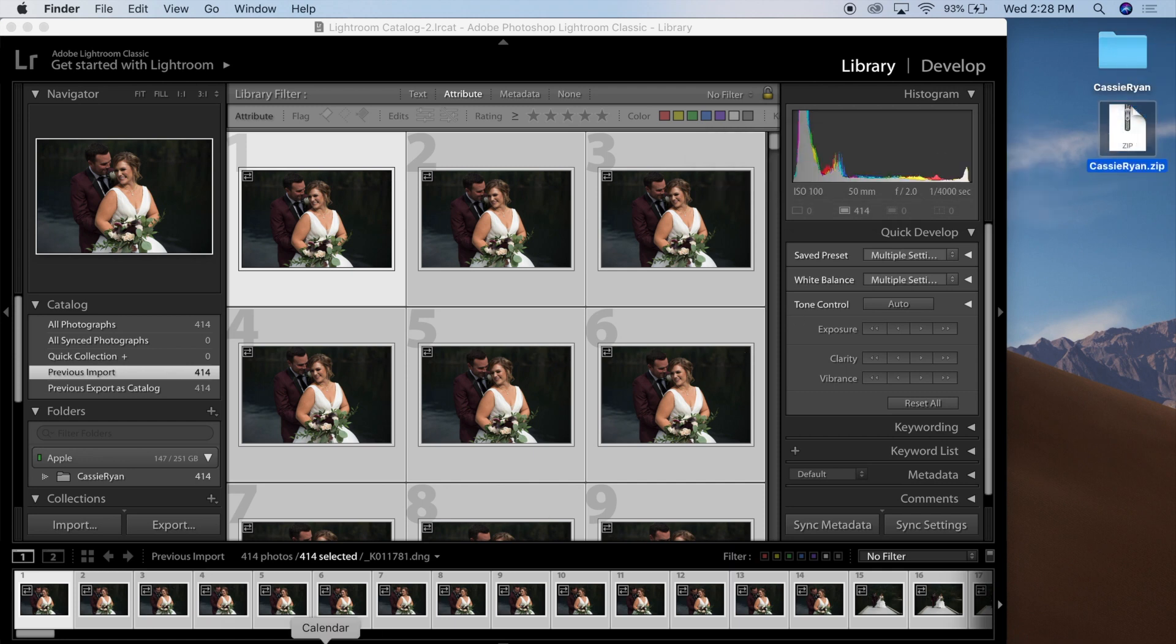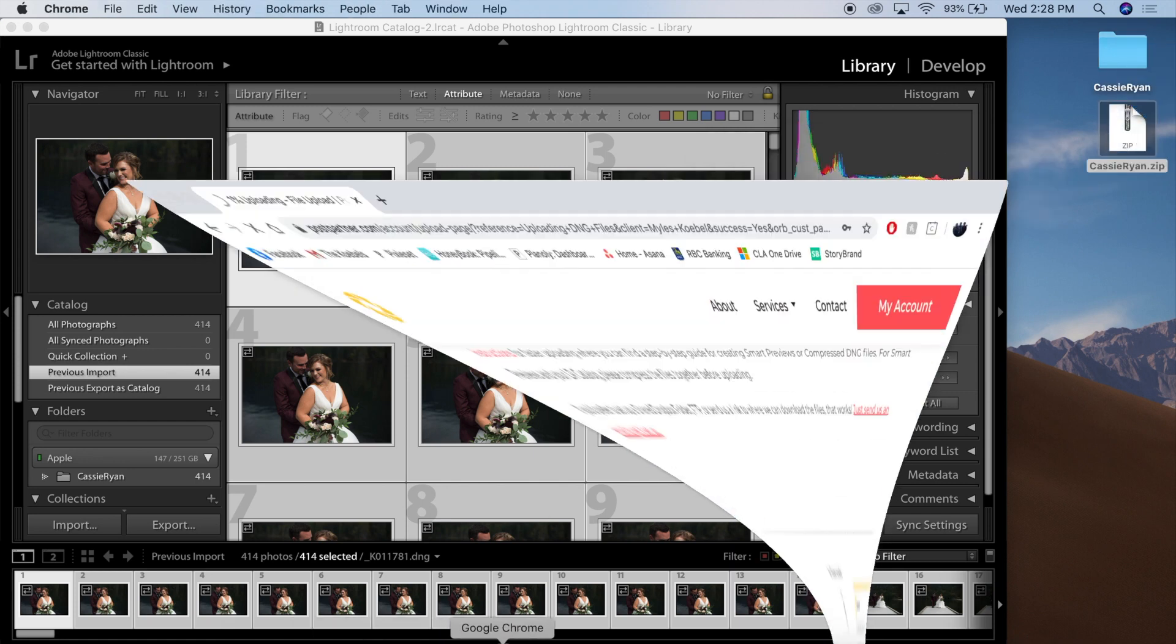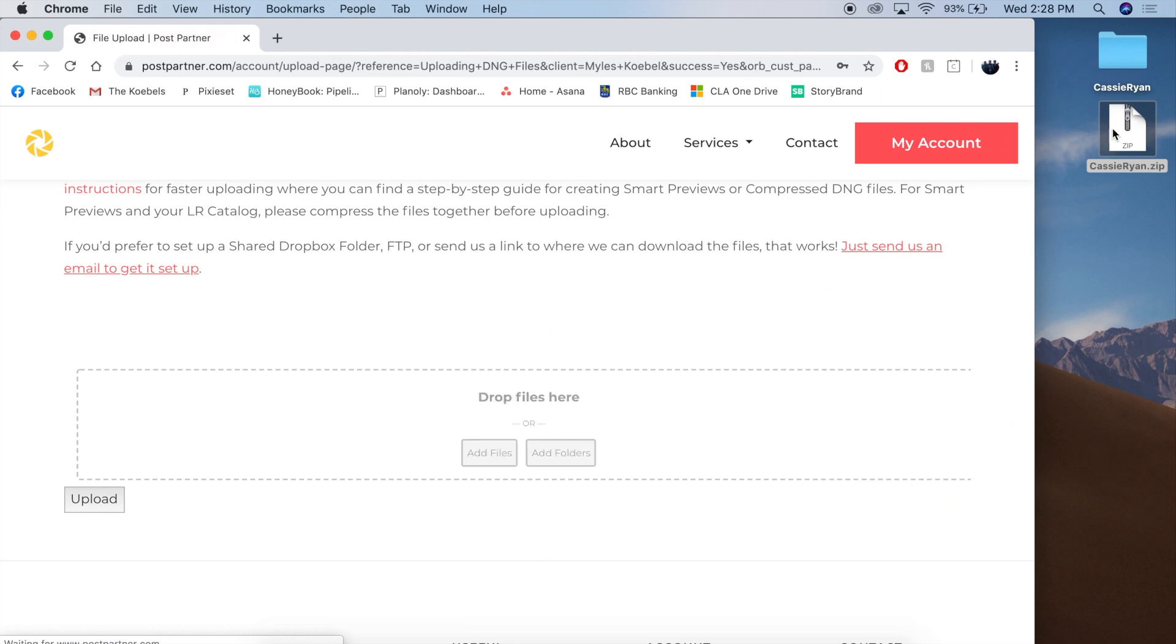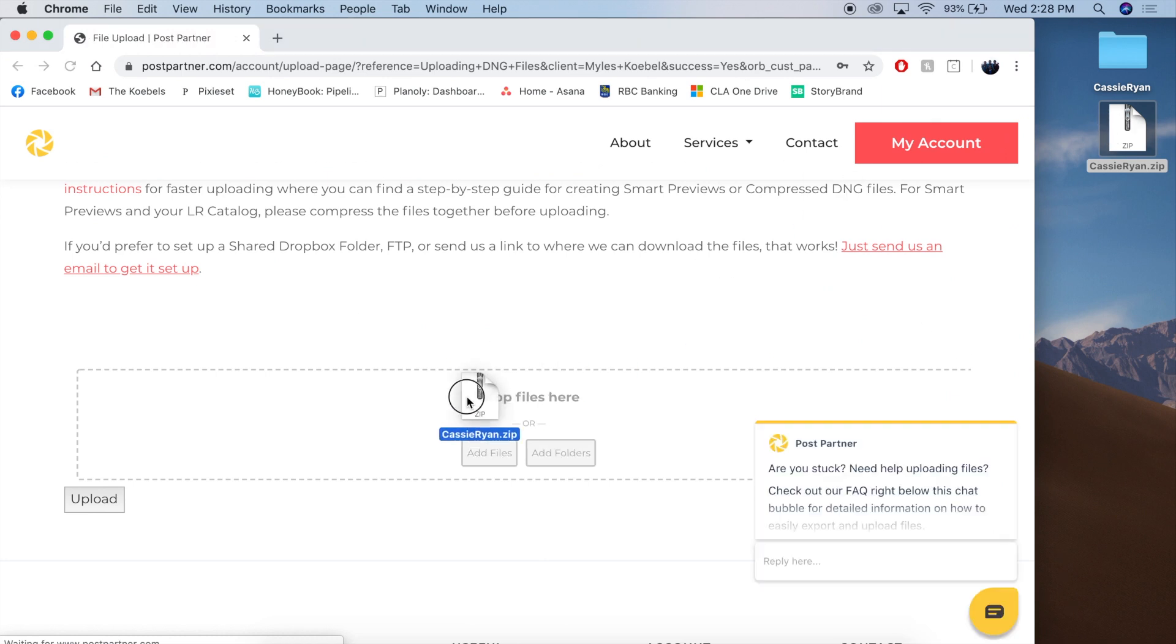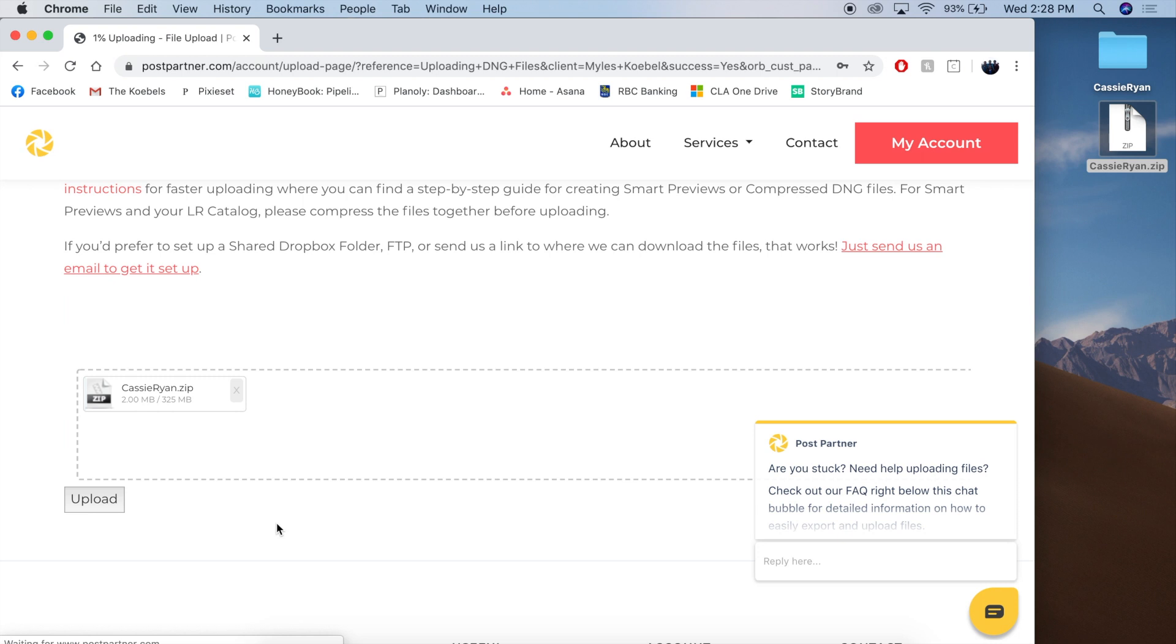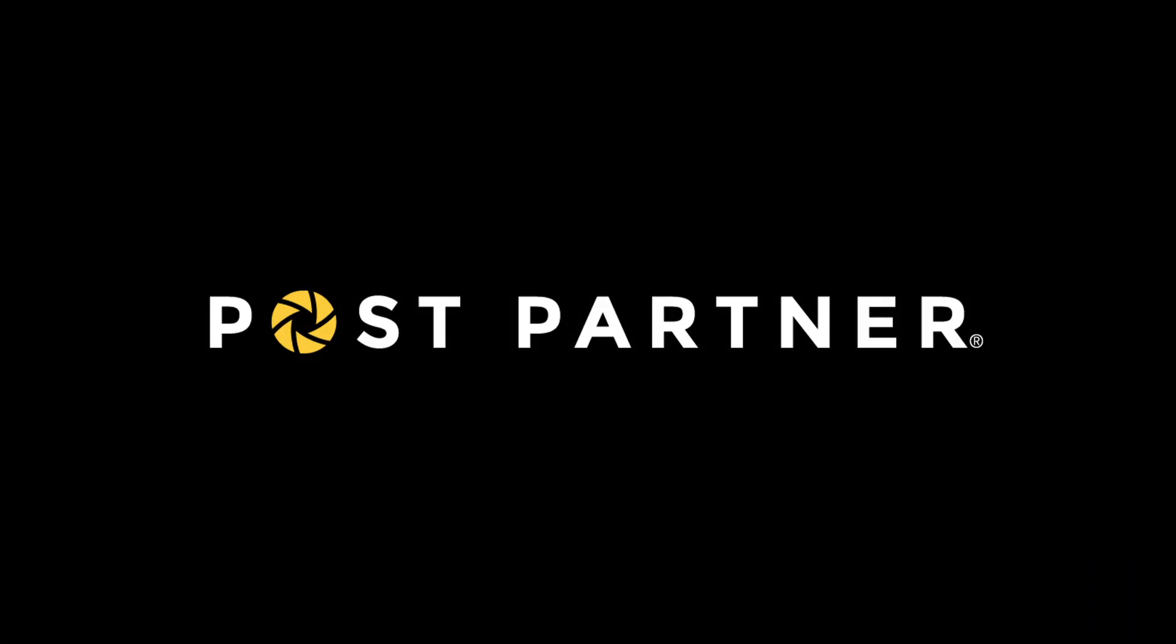Once that is done, you can open up the upload page and drag and drop that file. Press Upload. Once that's completed, you'll be taken to a confirmation page, saying that we have the file, and then our admin team will confirm that we have all the correct files. That's it.